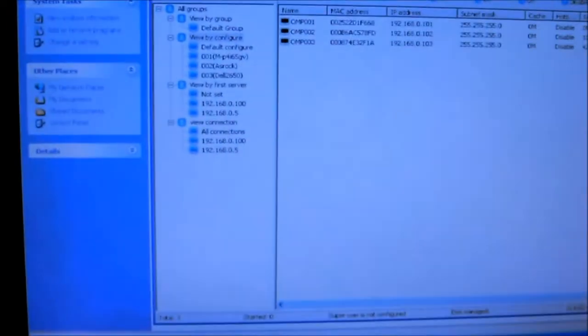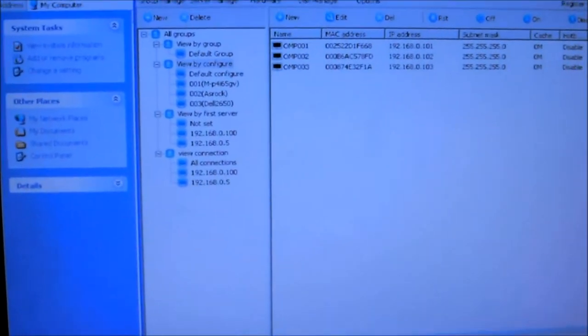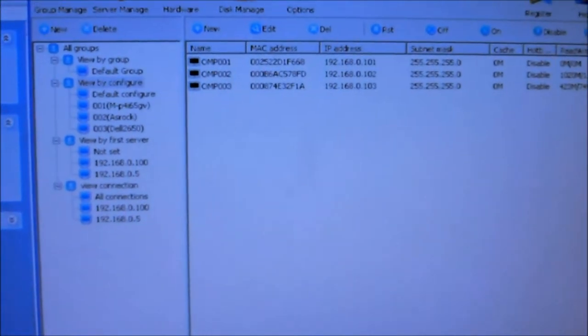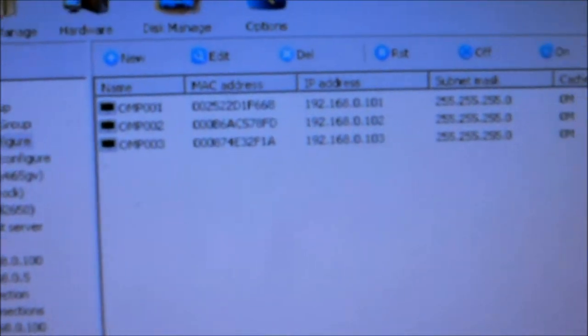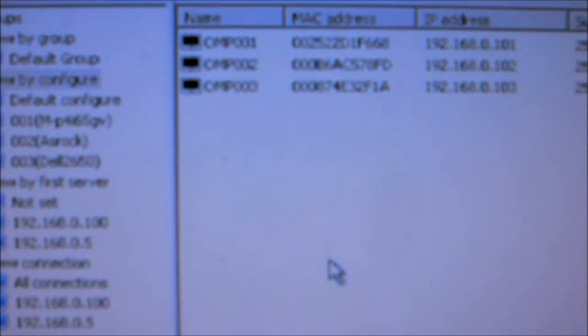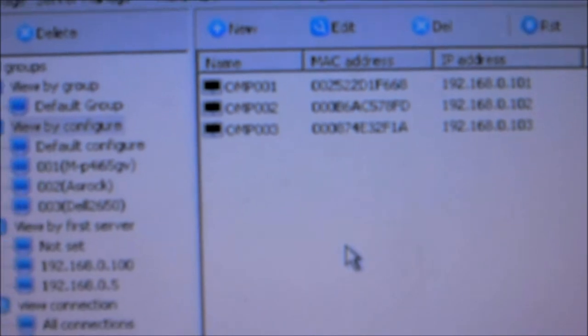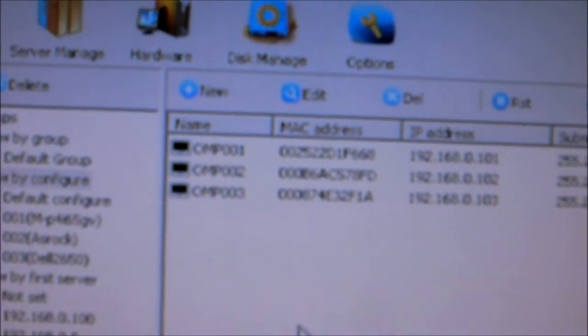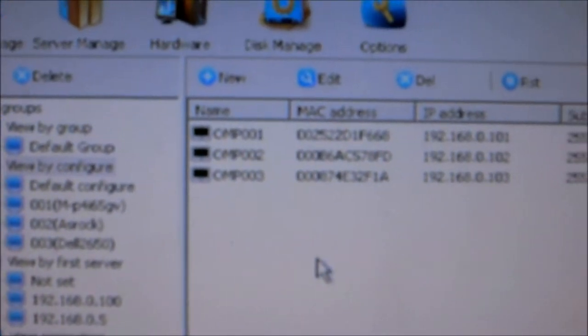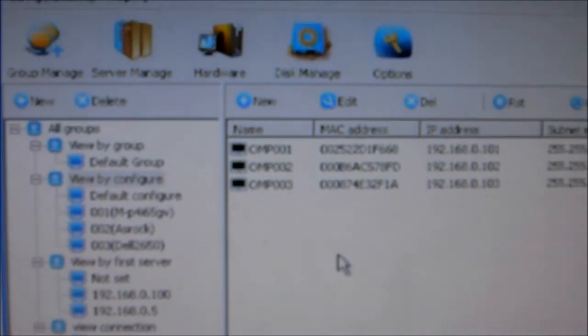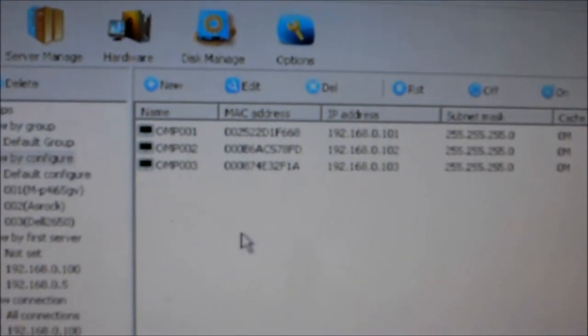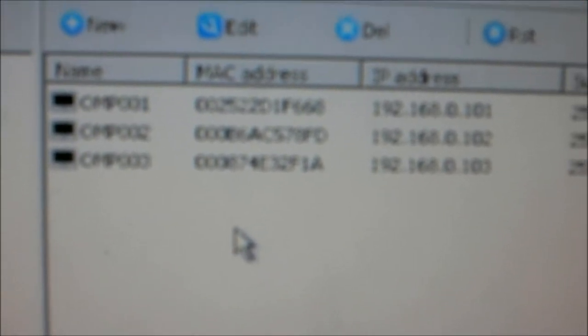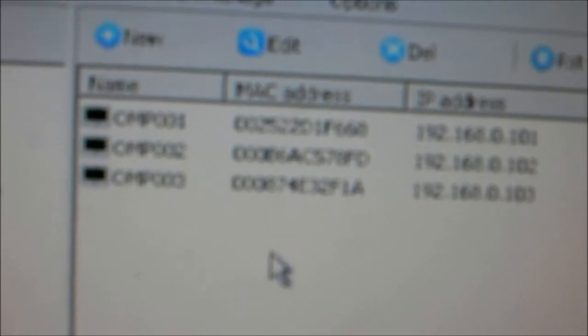Here is our testing server. As you can see, we have about three computers testing connection to this network. Our clients don't have a disk, so this is very low maintenance. Everything is shared from the server.